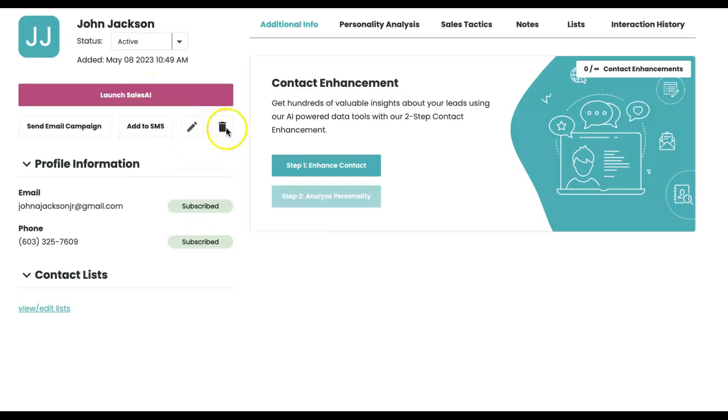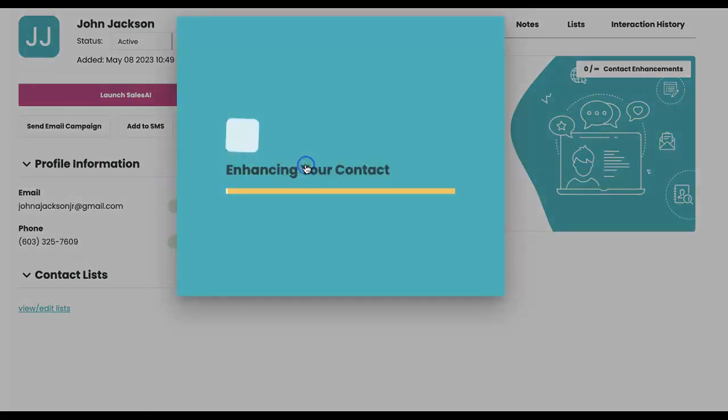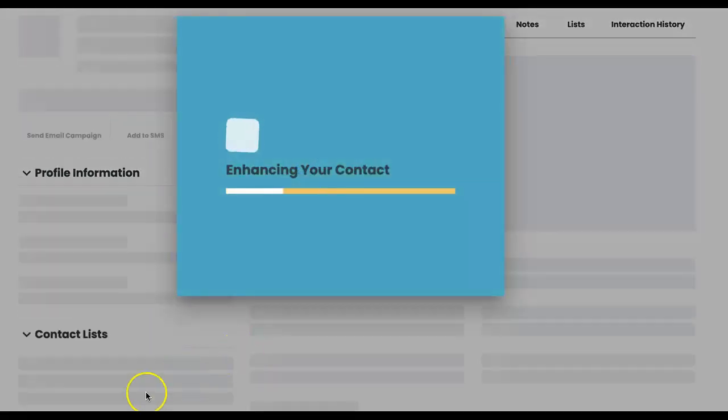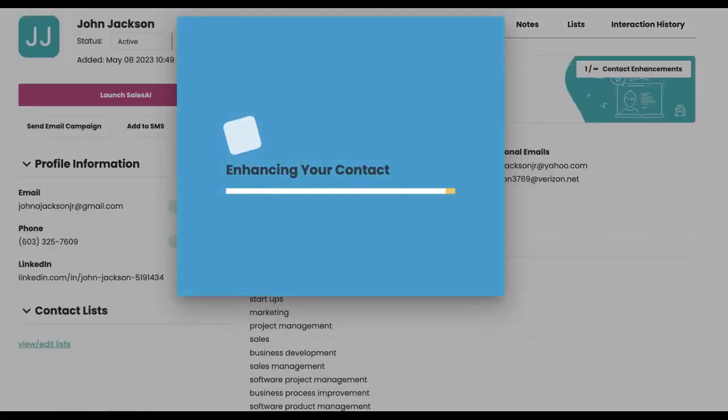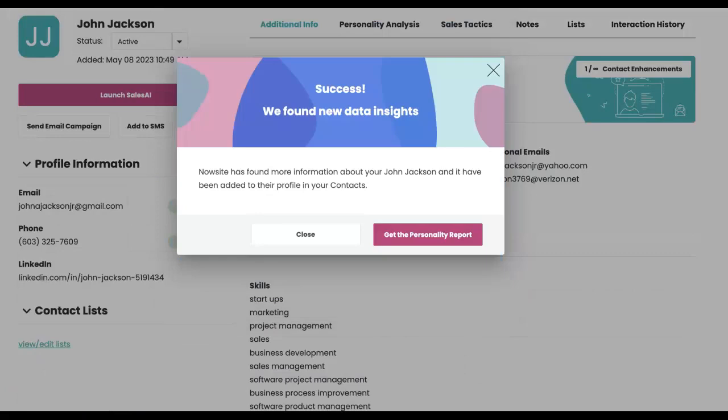Hey John, just putting you into my CRM. I just want to show you how I can enhance your contact.